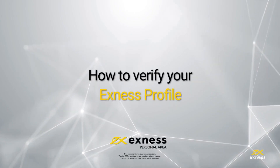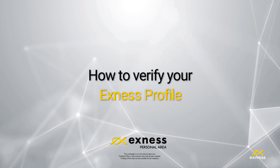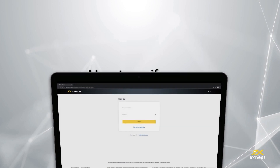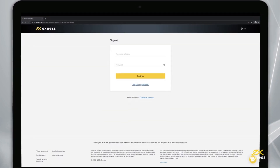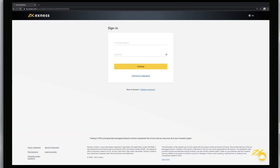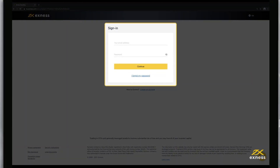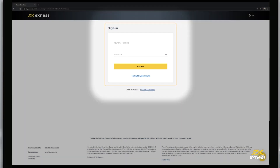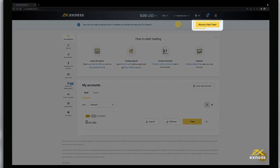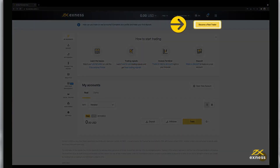Today we are going to show you how to fully verify your Exynos profile with desktop browsers. To begin, log into your personal area on our website. Click Become a Real Trader to begin verifying your profile.